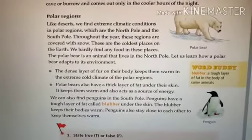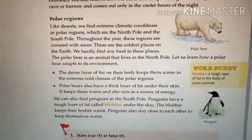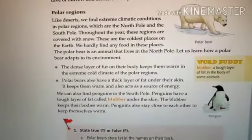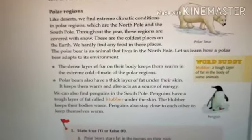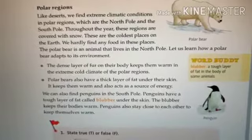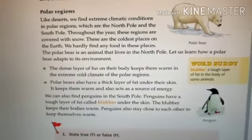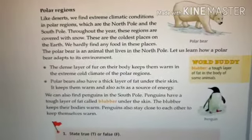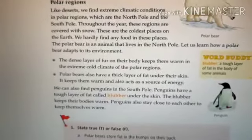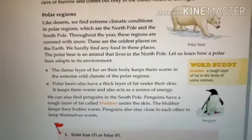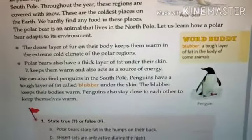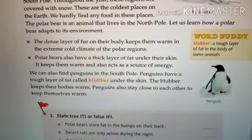Polar bears also have a thick layer of fat under their skin, which keeps them warm and also acts as a source of energy. The next animal which survives in the polar region is the penguin. Penguins are found in the south pole. Penguins have a tough layer of fat called blubber — blubber means a tough layer of fat in the body of some animals.